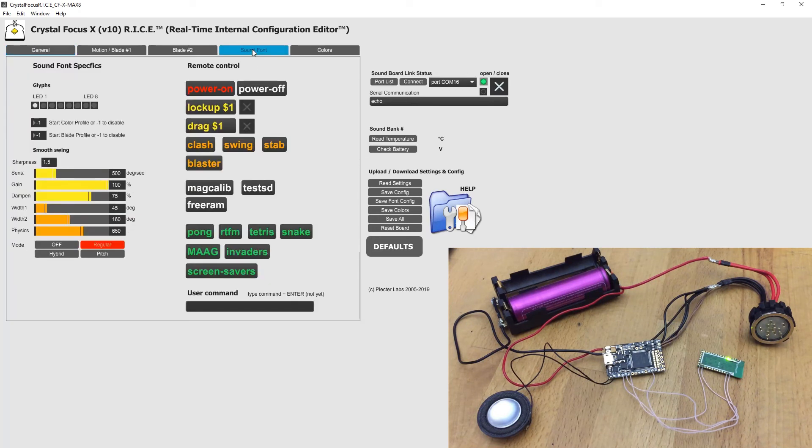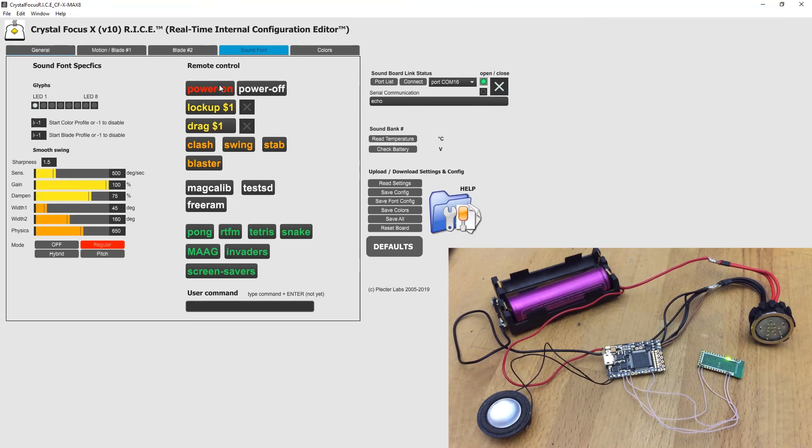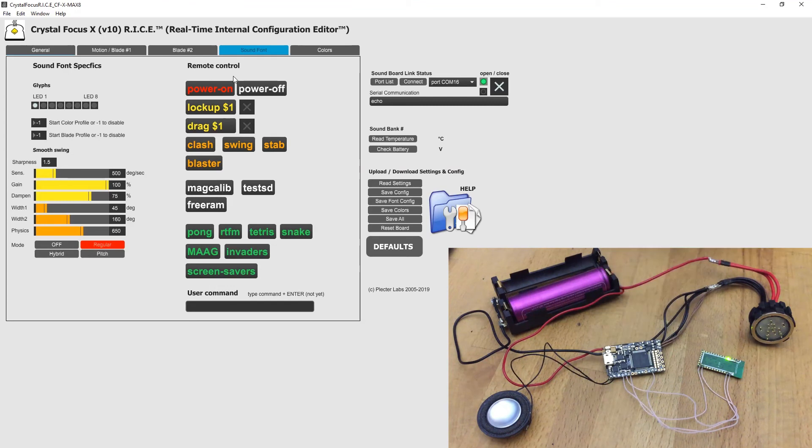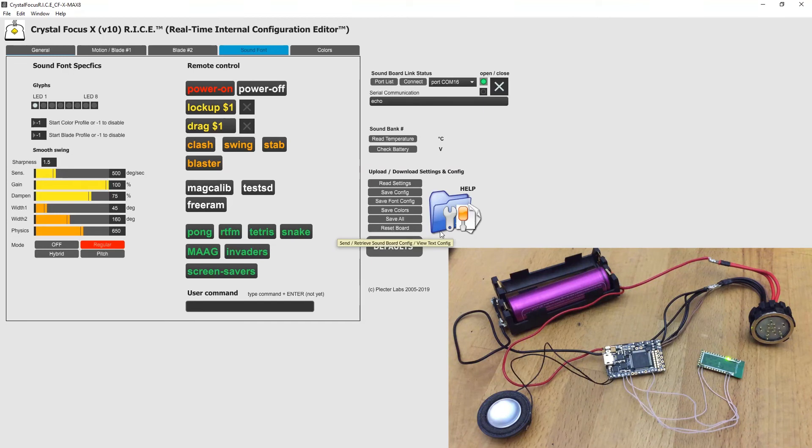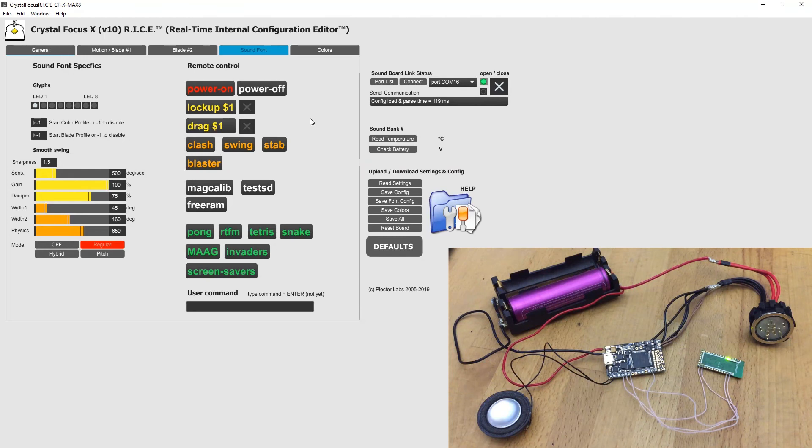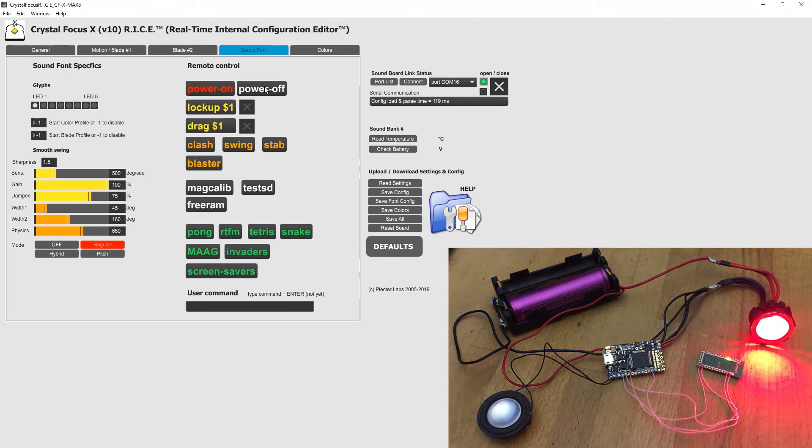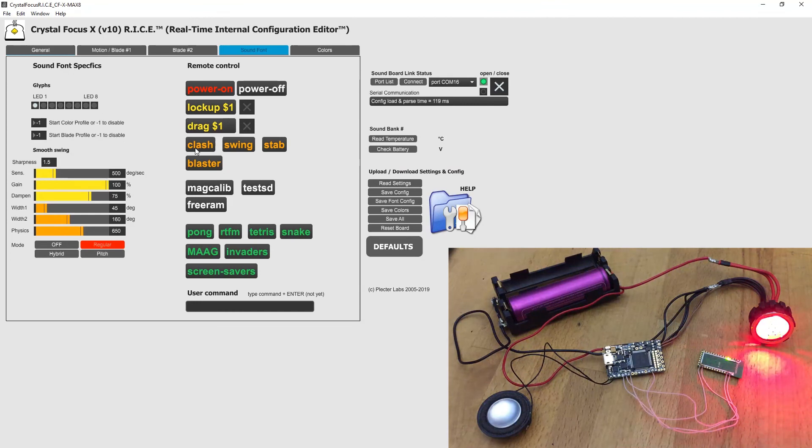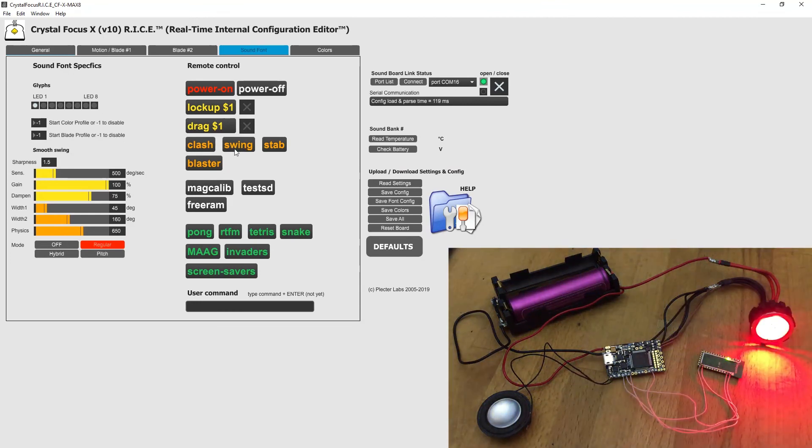So what you can do is power on remote control. For now remote control doesn't work because CFX went into sleep mode. To wake it up, just click reset. Reset the board. It's reset. And now you can turn it on and off and play with all these settings.